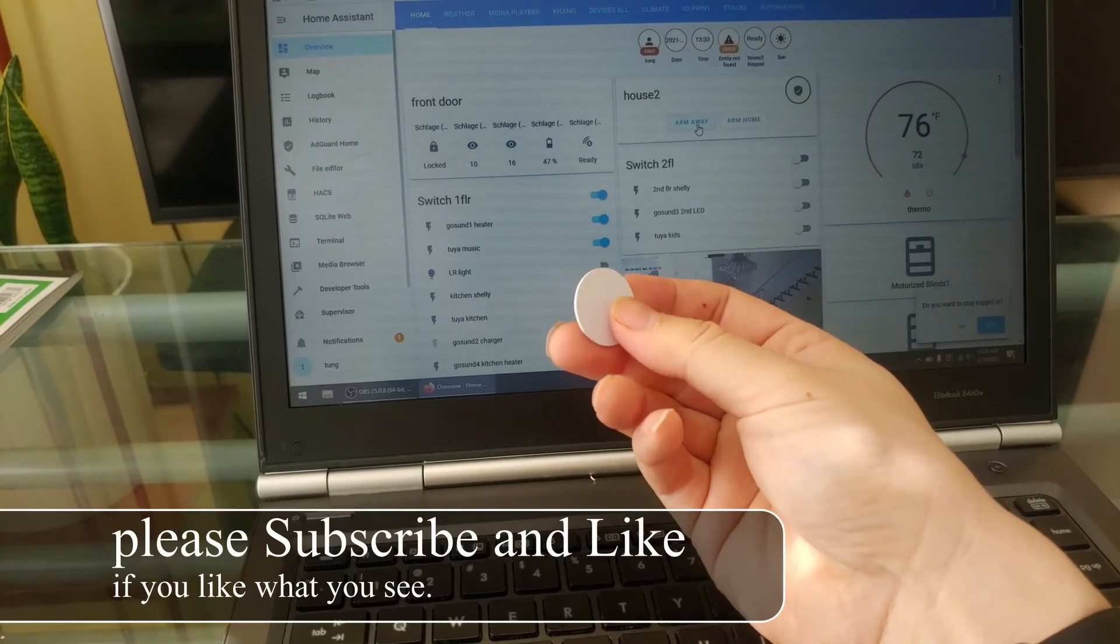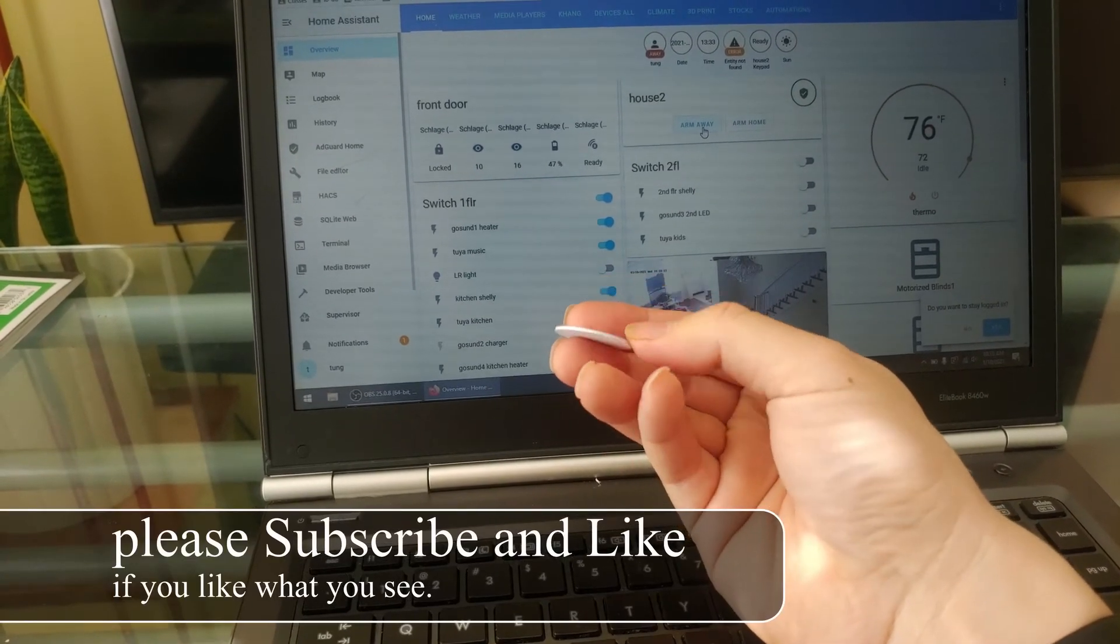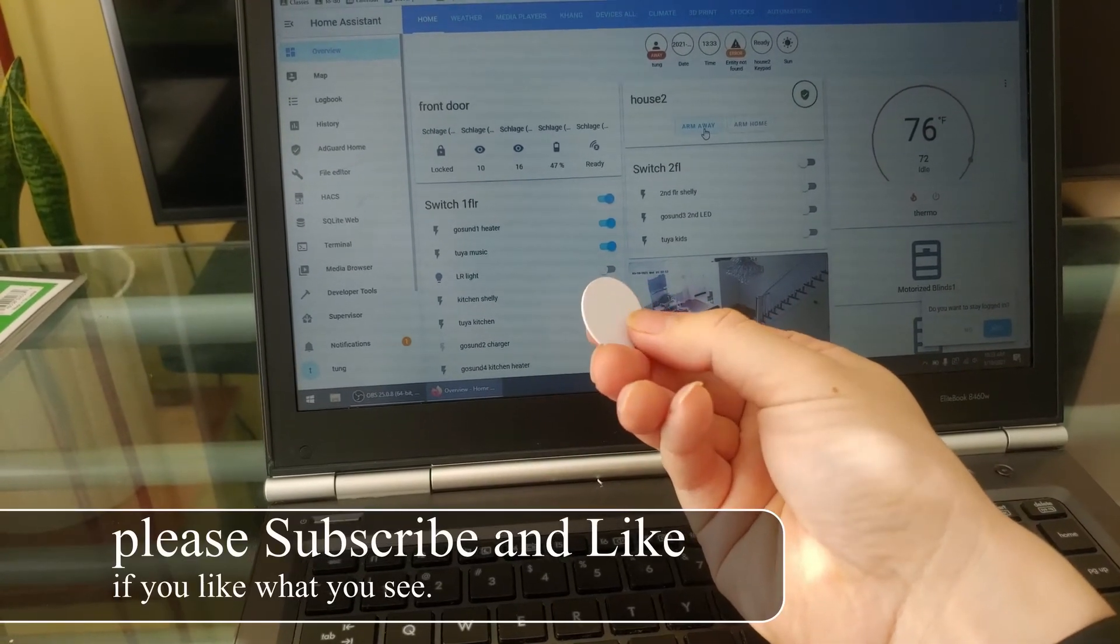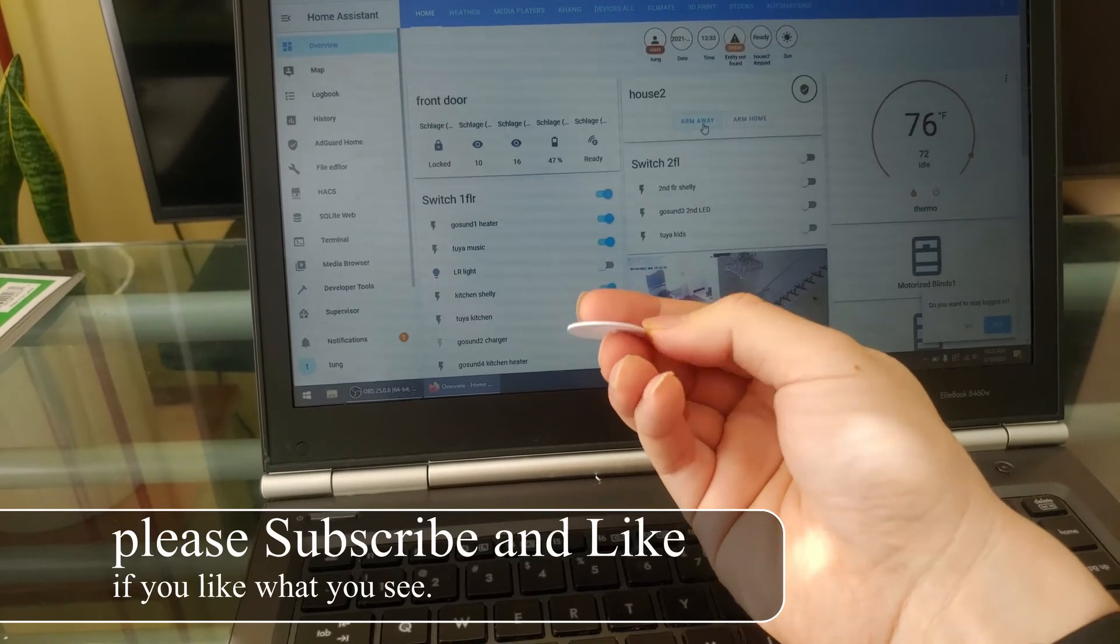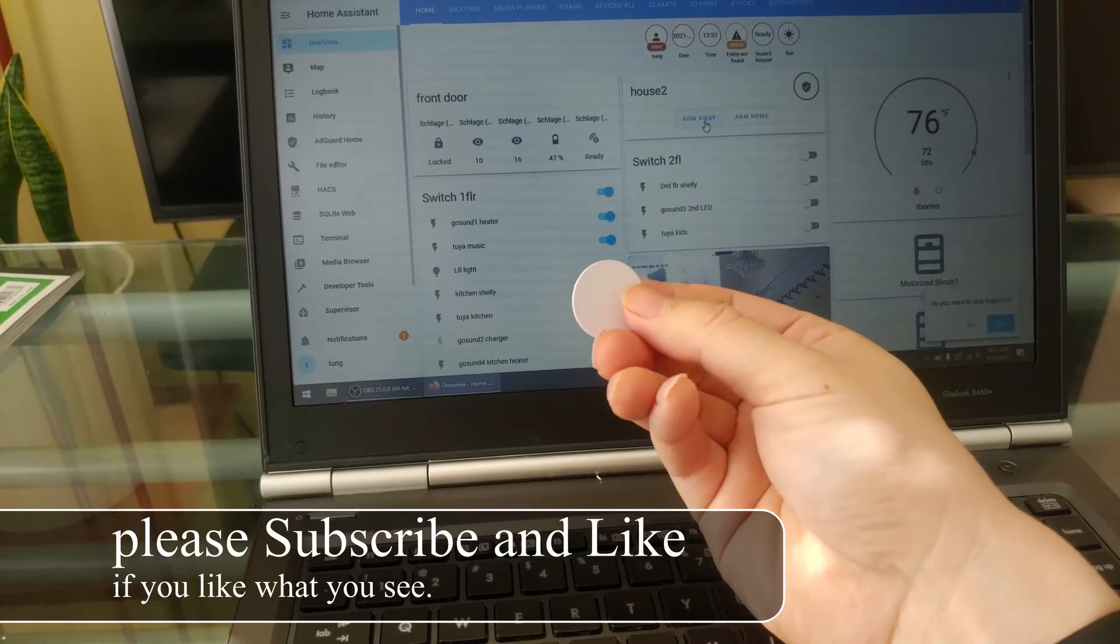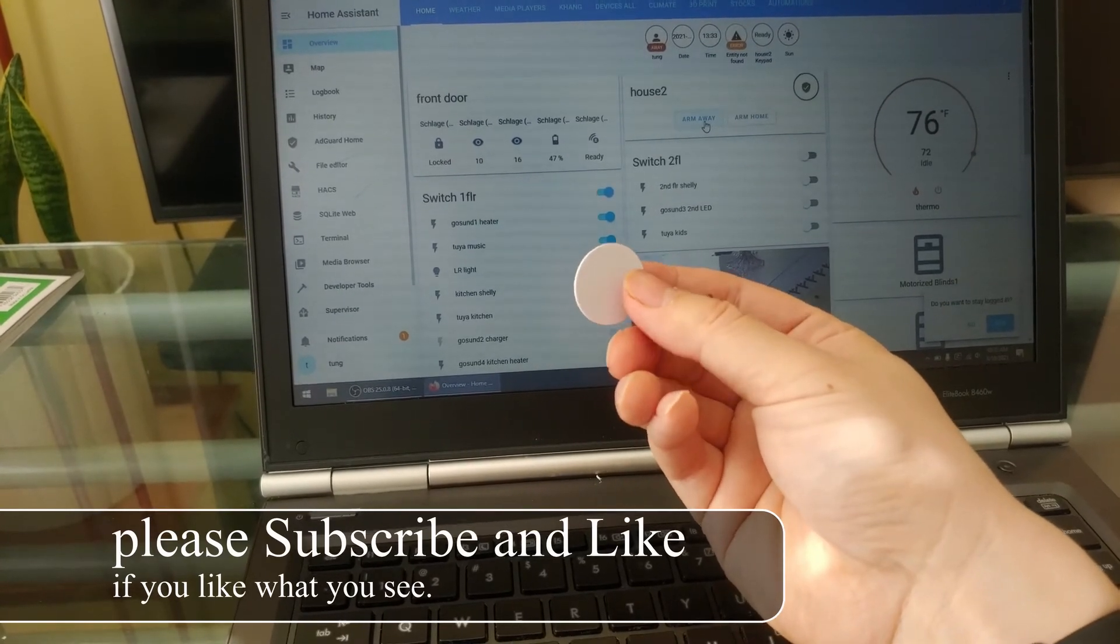It has no batteries, it is waterproof, it is super small. You can place it wherever you want.